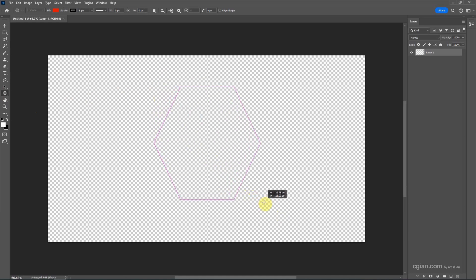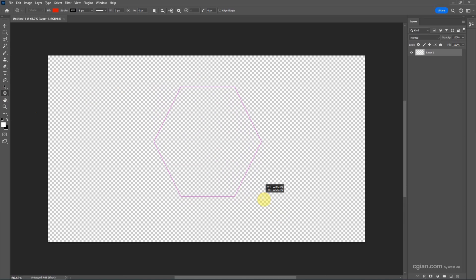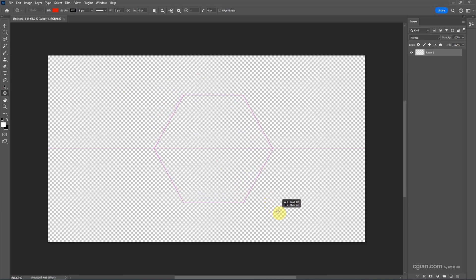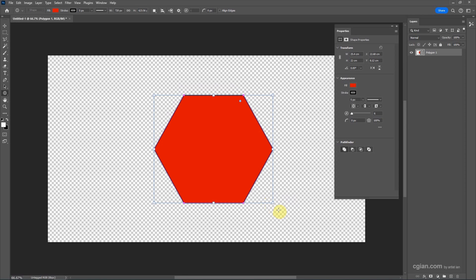If we choose it and click and drag on the canvas, we can have a hexagon. If we want to have a regular shape of hexagon, we can press Shift and release the mouse button. Then the hexagon is created.